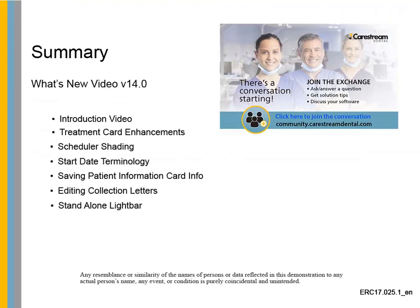This concludes the What's New video for CS OrthoTrack version 14.0.